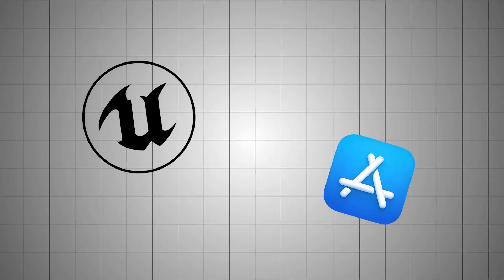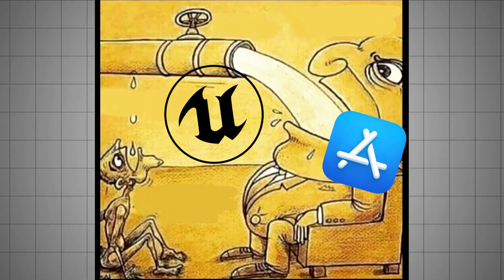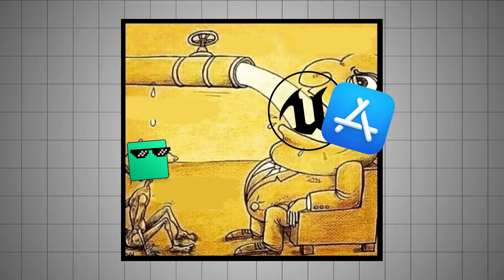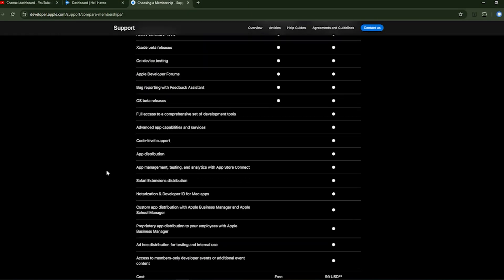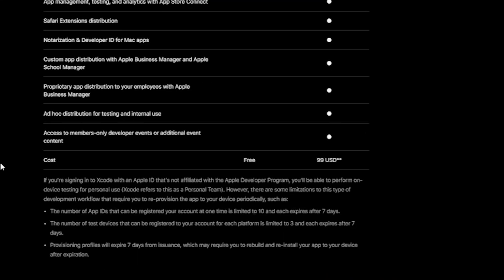On top of that, game engines and app stores will take a cut of any money you make. And most app stores will charge you just to publish your game.